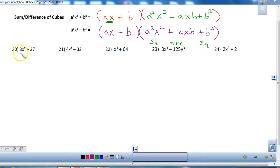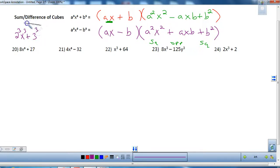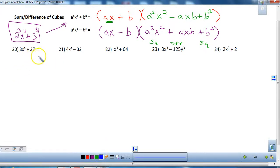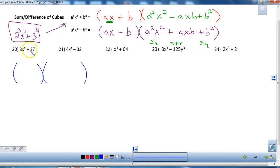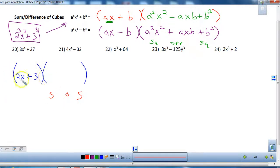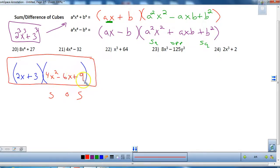Let's do number 20. First recognize that both terms are perfect cubes: 8 is 2 cubed and 27 is 3 cubed. Write it as a binomial times a trinomial. The binomial: what cubed gives 8x³? That's 2x. What cubed gives 27? That's 3. So the binomial is (2x + 3). For the trinomial using SOS: square 2x to get 4x², the opposite of the product is minus 6x, and square 3 to get 9. That is the answer for number 20, and the trinomial cannot be further factored.